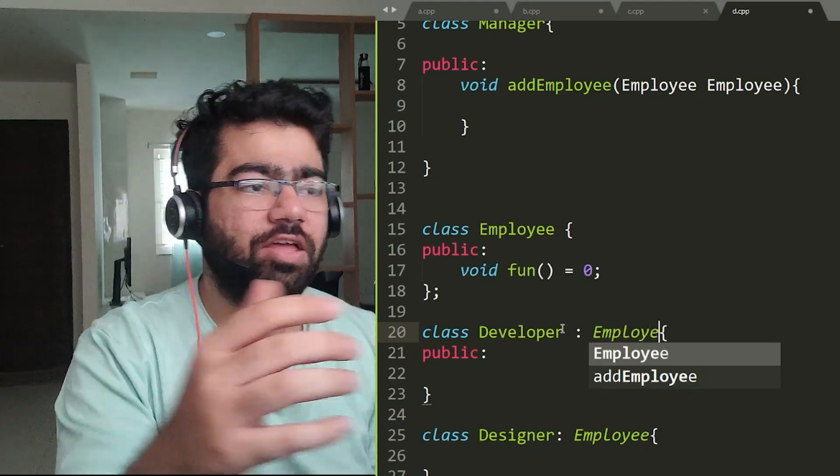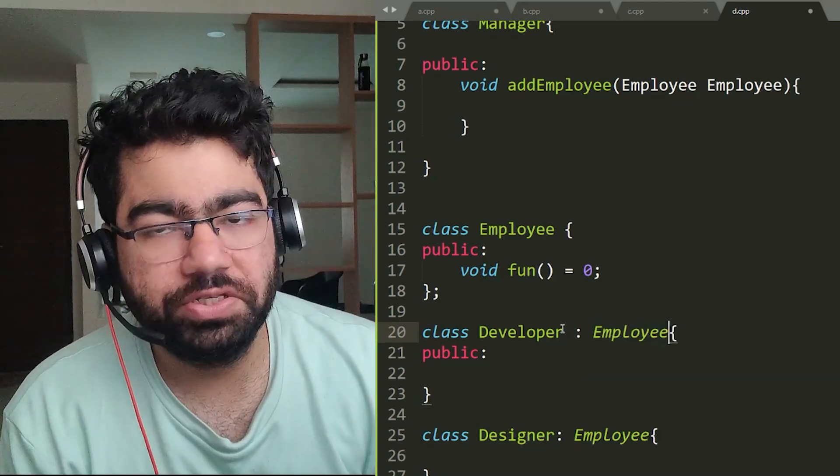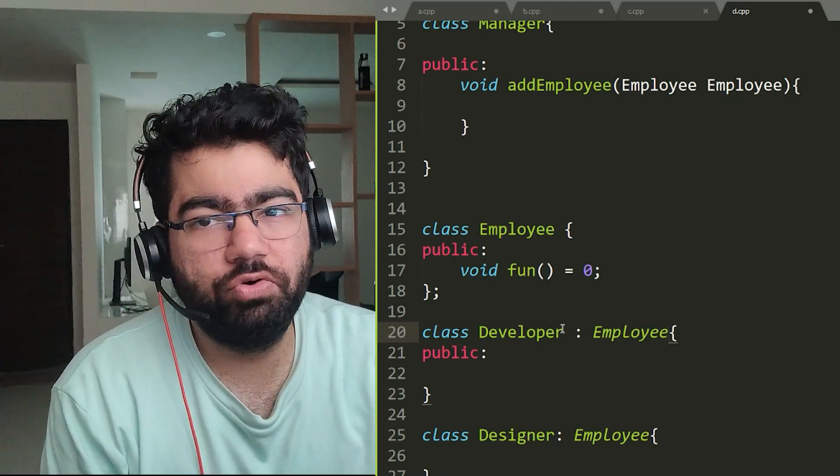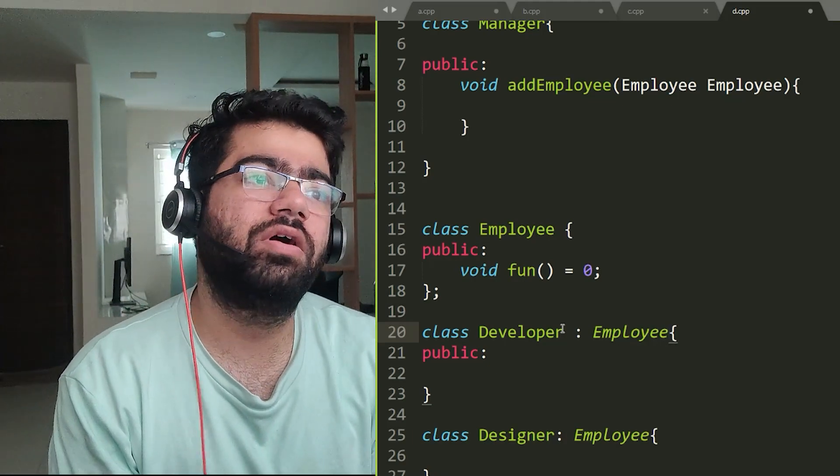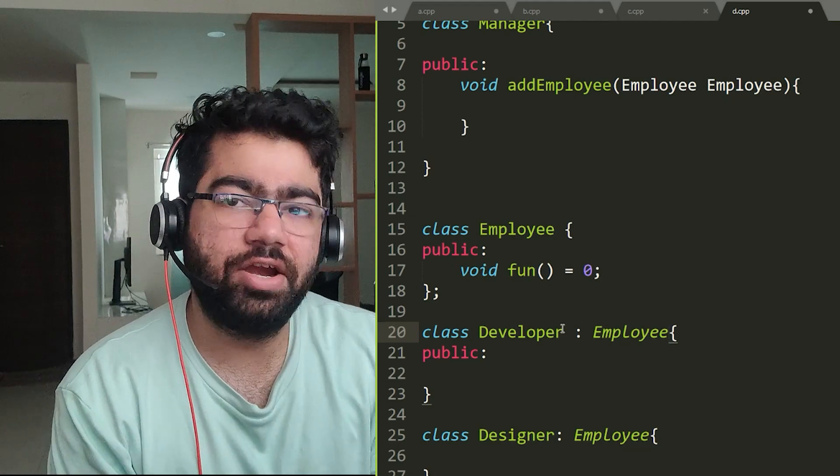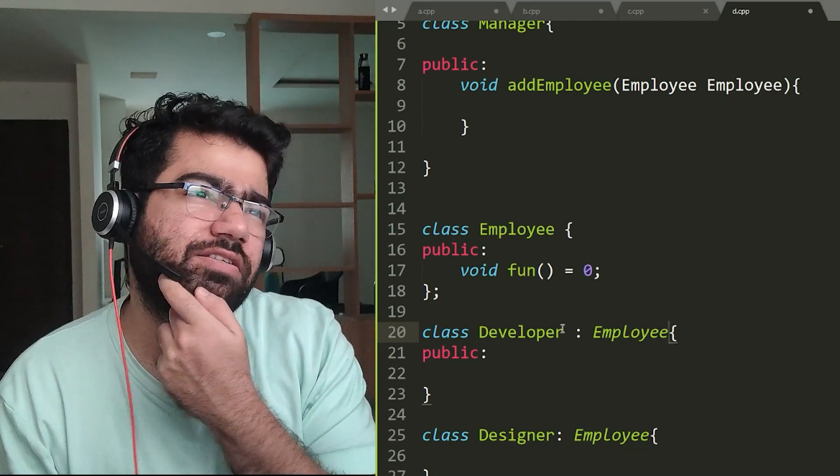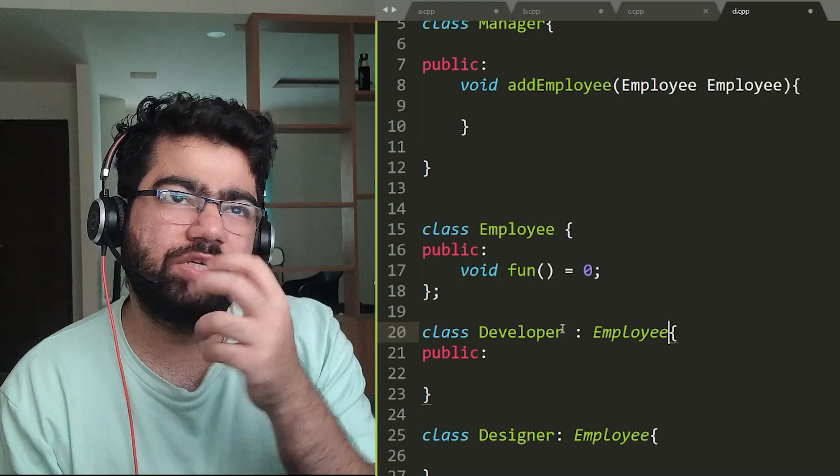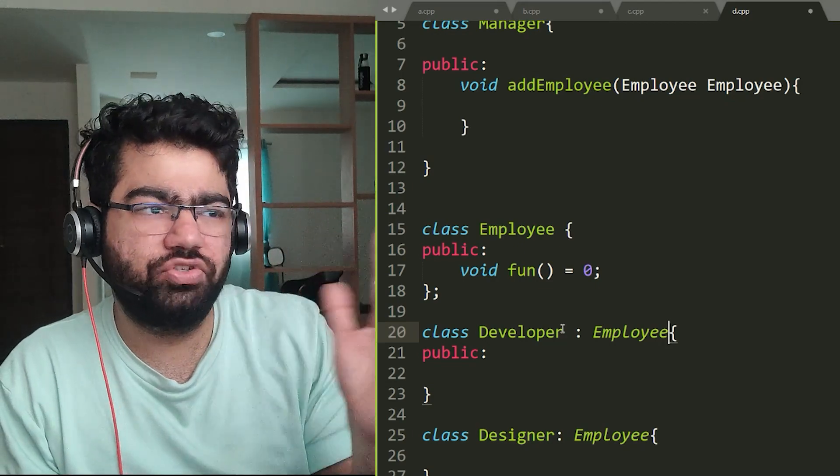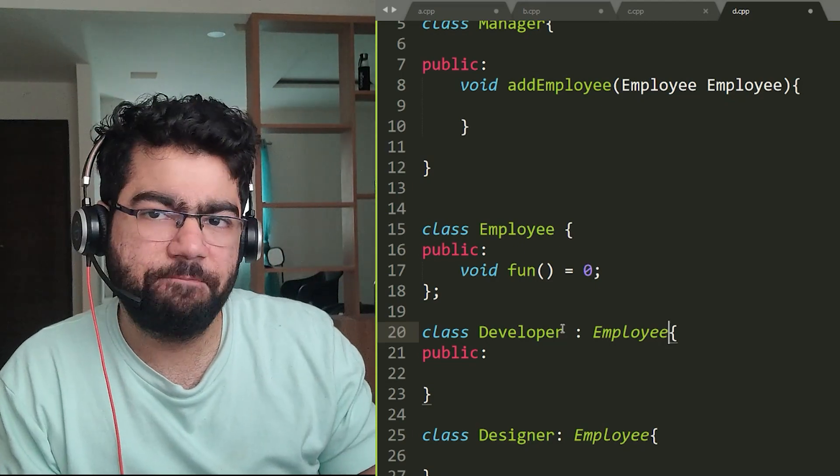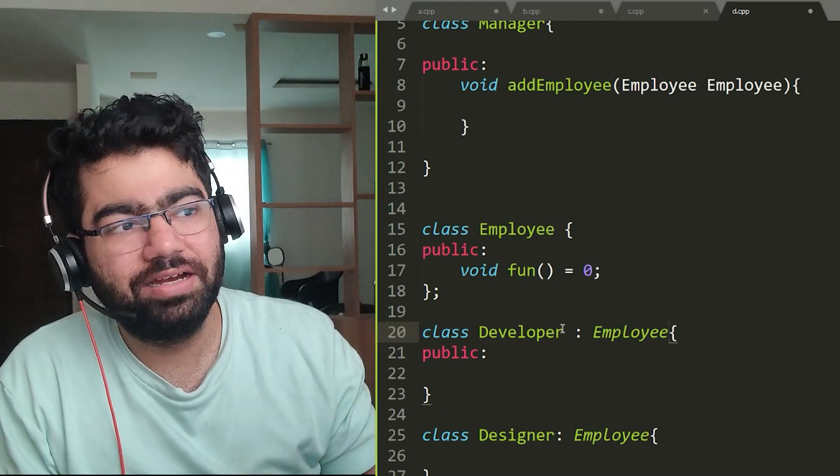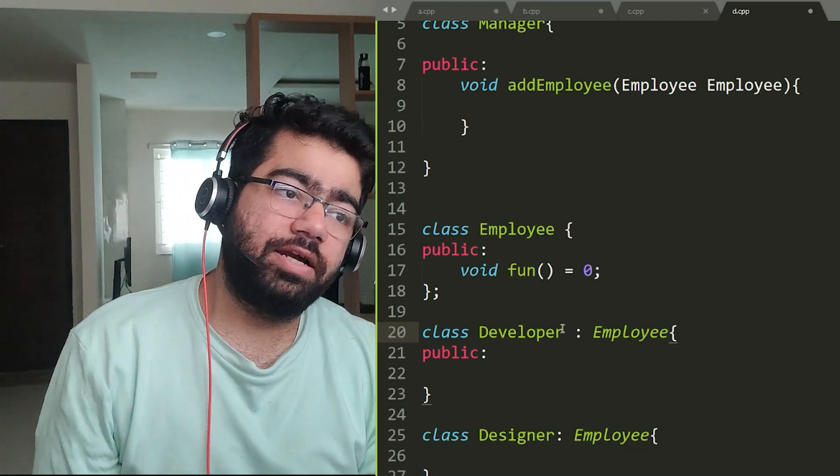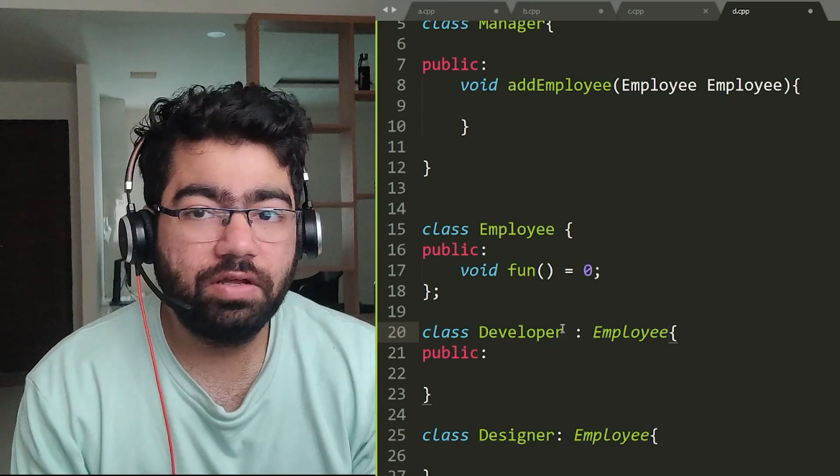Now in these SOLID principles, what you would have learned or noticed is that these kind of overlap with each other. Like you would think that this principle kind of is matching to this kind of principle, but each of this has their own different purpose. And I hope I was able to make it clear in all the videos and I hope you liked this one and all the other SOLID videos.